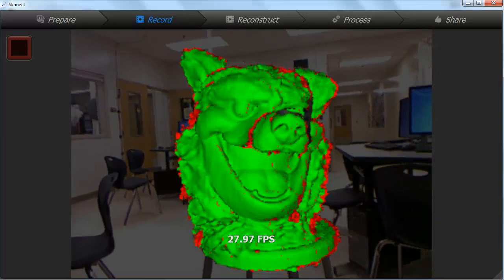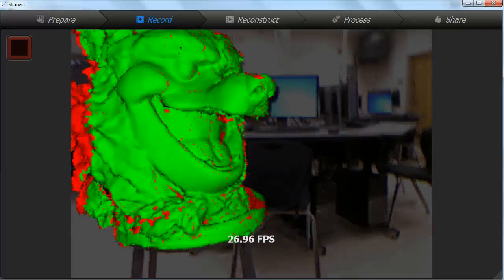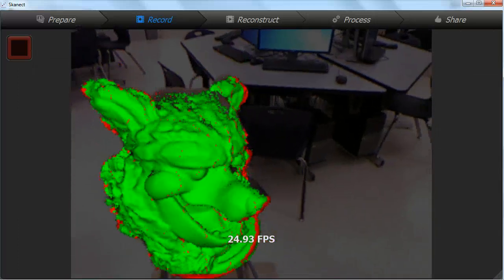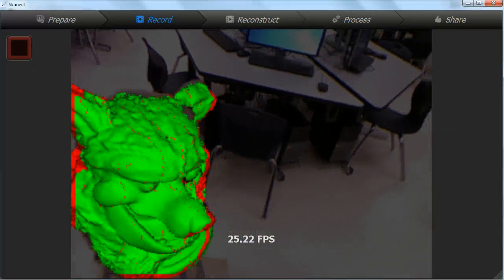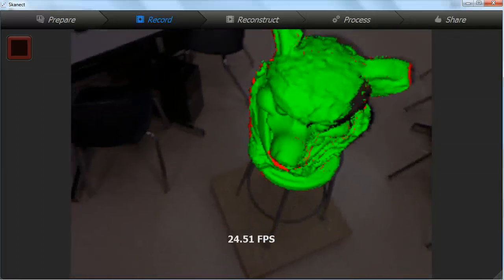You want to scan more than you need because the edges can be rough. Make sure you get high angles and low angles all the way around. A step stool can be useful for scanning the tops of things.